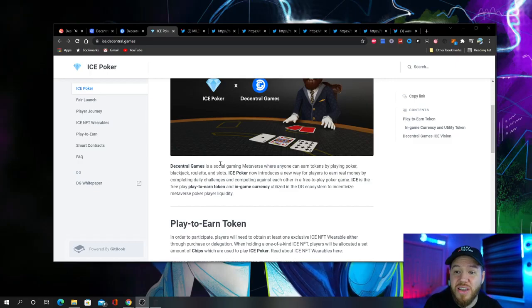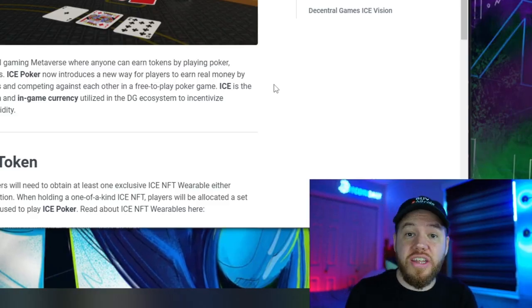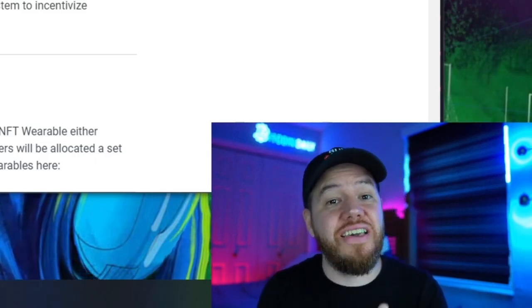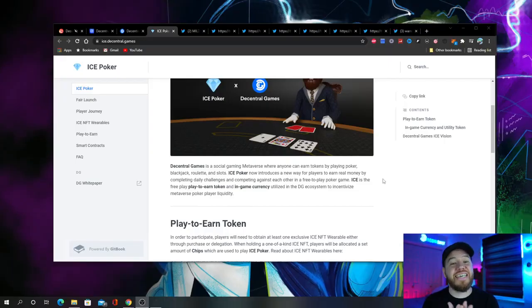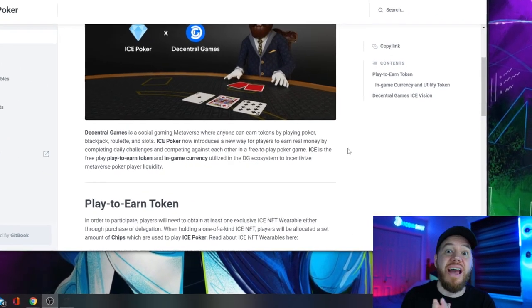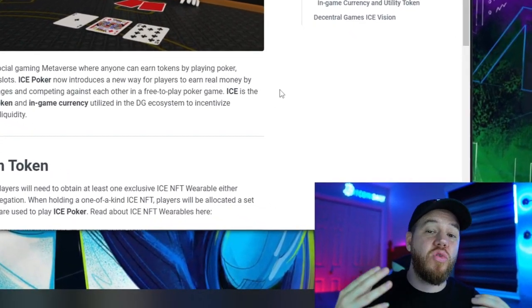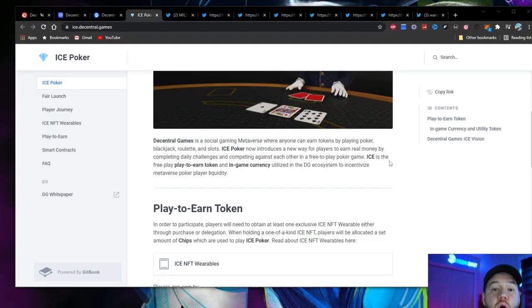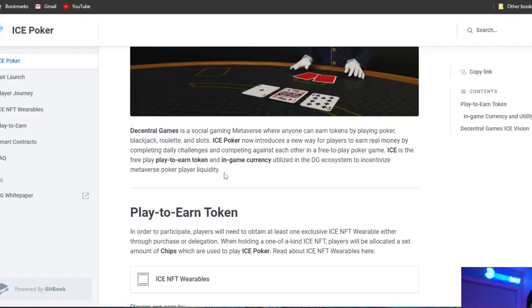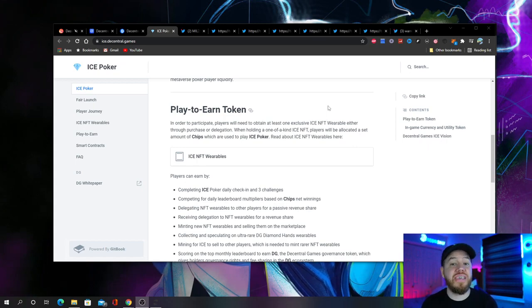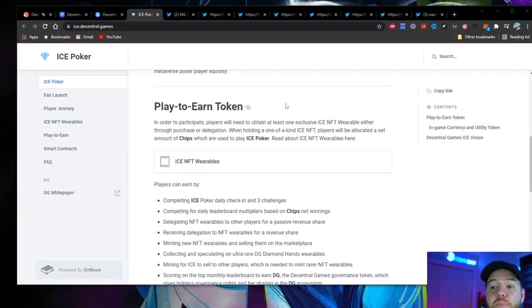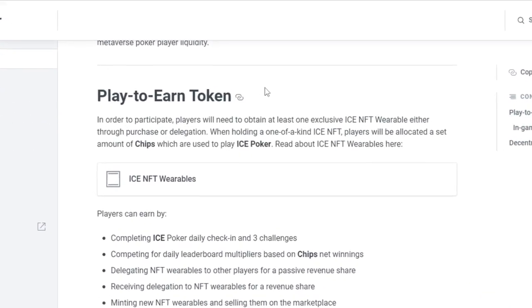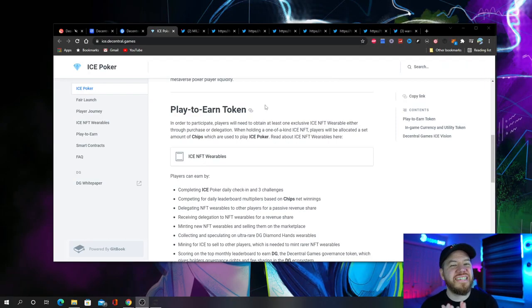Decentral Games also has blackjack, roulette, and slots. If you choose to, you can actually go to Decentraland and play at these Decentral Games casinos and try your luck to see if you guys can win some real life money. But when it comes to gambling for me, I always like to have an edge. I want to be the house. I want to make sure that I always win money, or at least give myself the best possible opportunity to always make money. That is what ICE Poker is. In ICE Poker you can win real money by completing daily challenges and competing against each other in a free-to-play poker game. Now there is one thing that is needed for you to be able to play ICE Poker. In order to participate, players need to obtain at least one exclusive ICE NFT wearable, either through purchase or delegation.